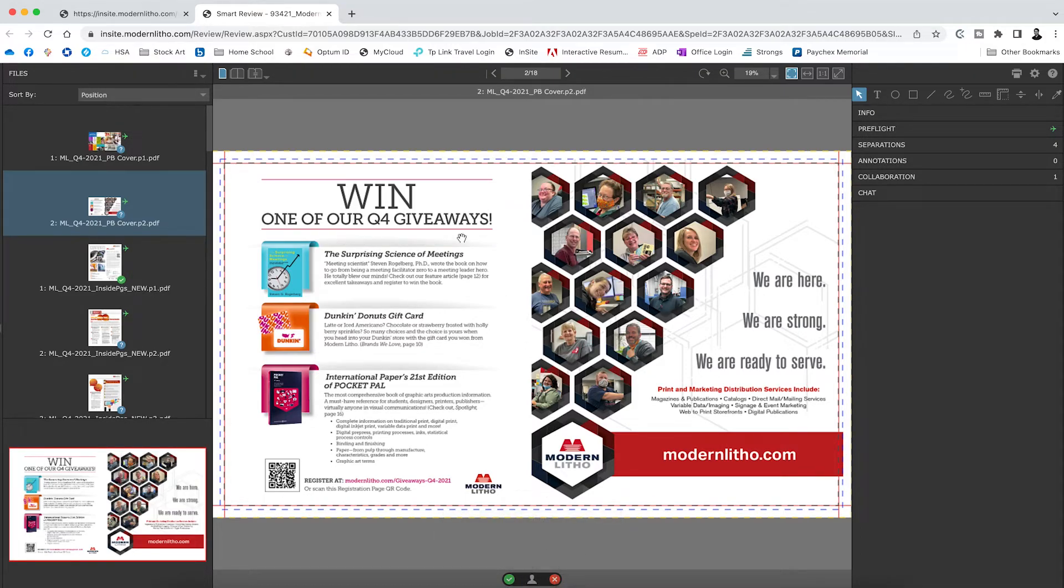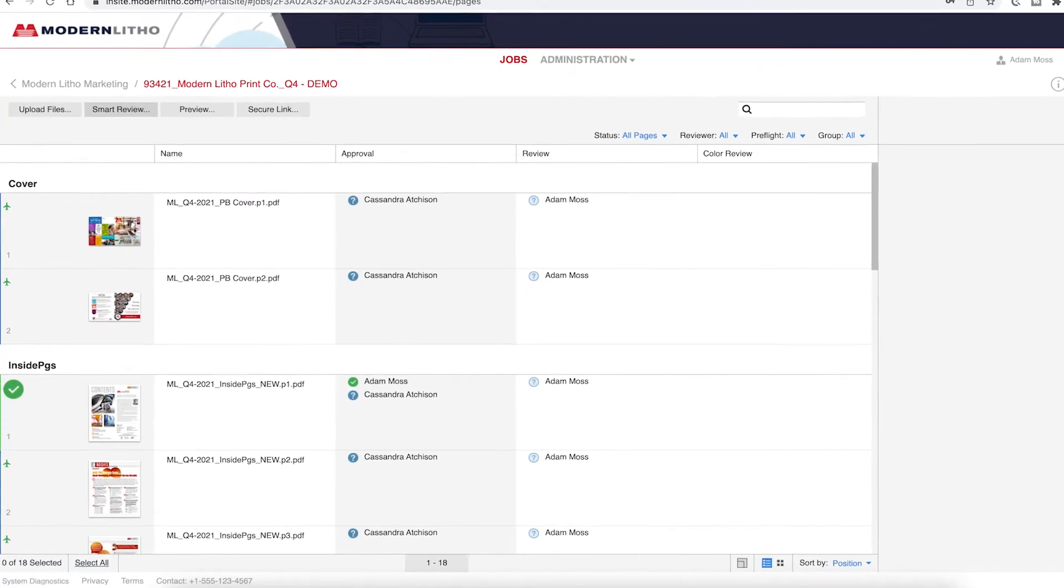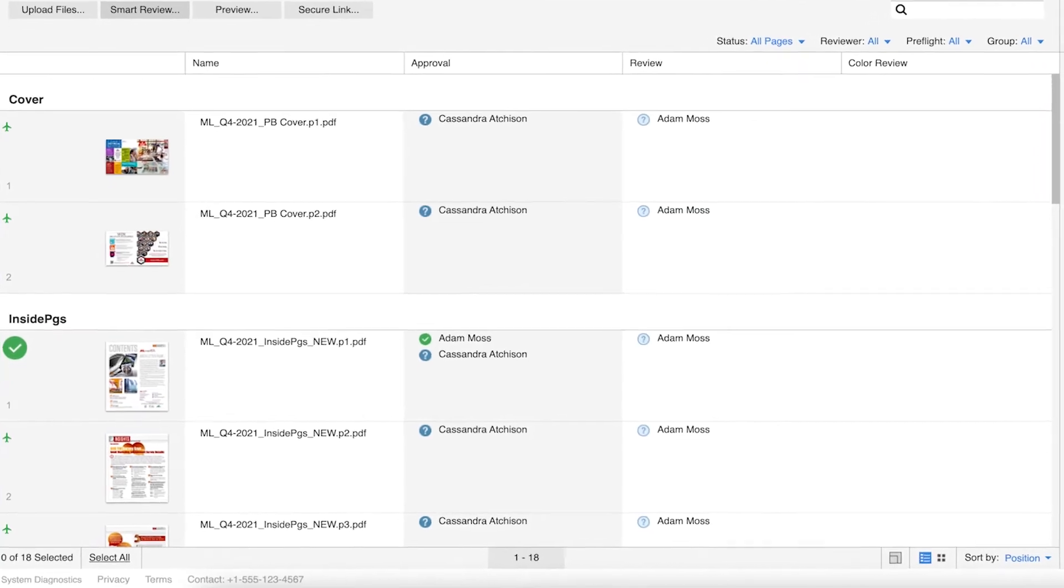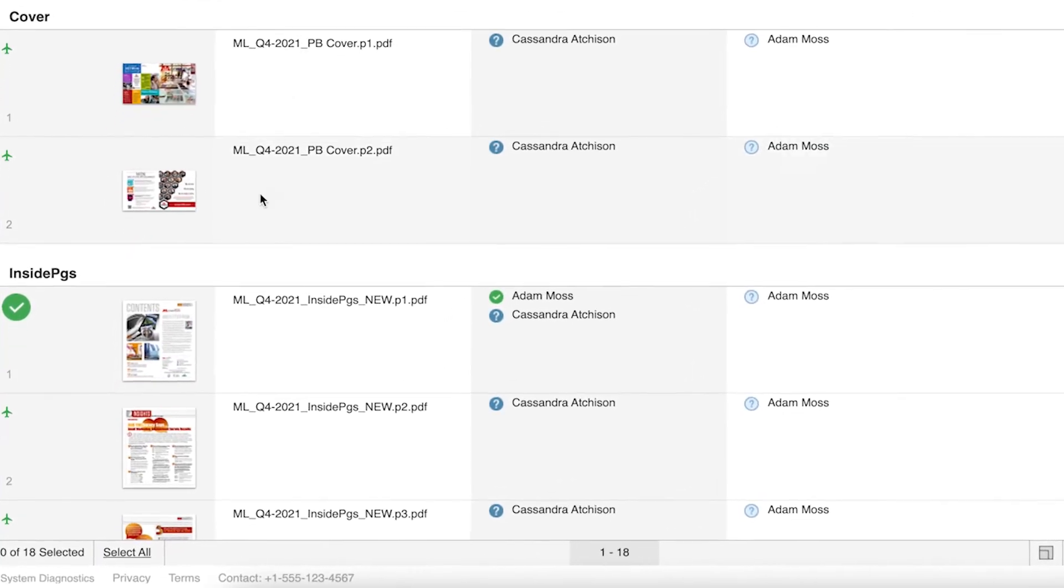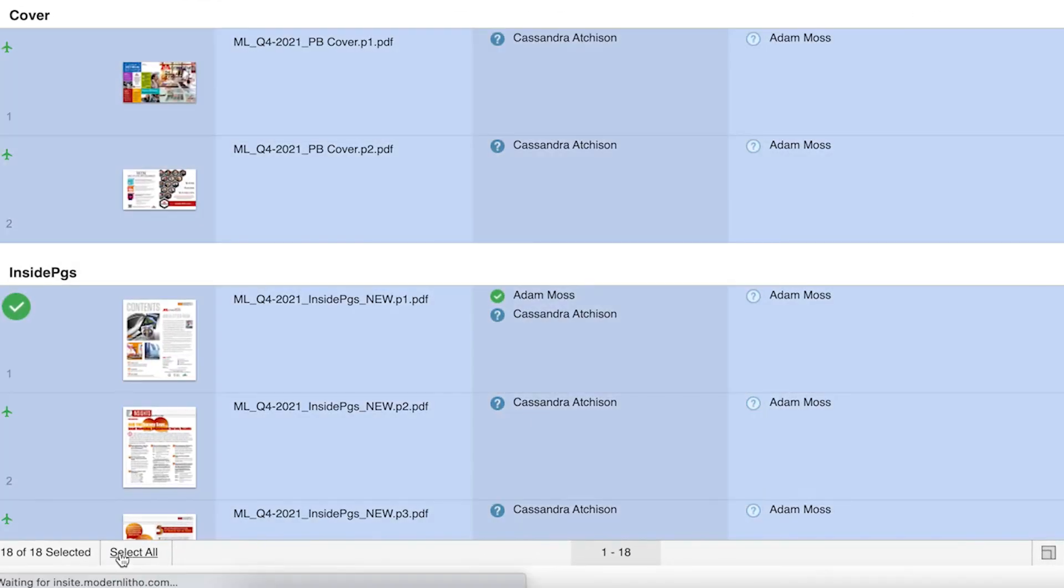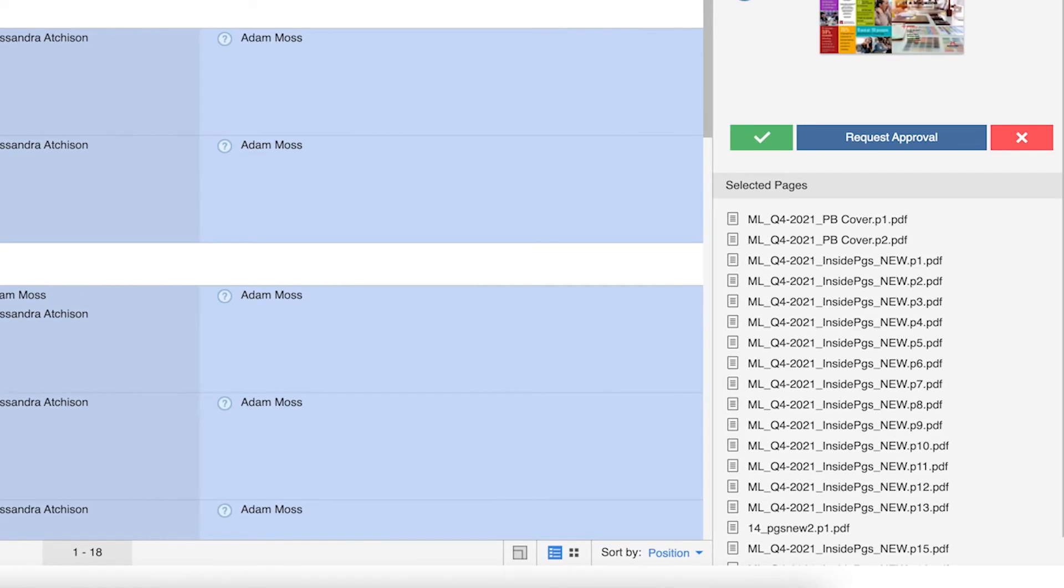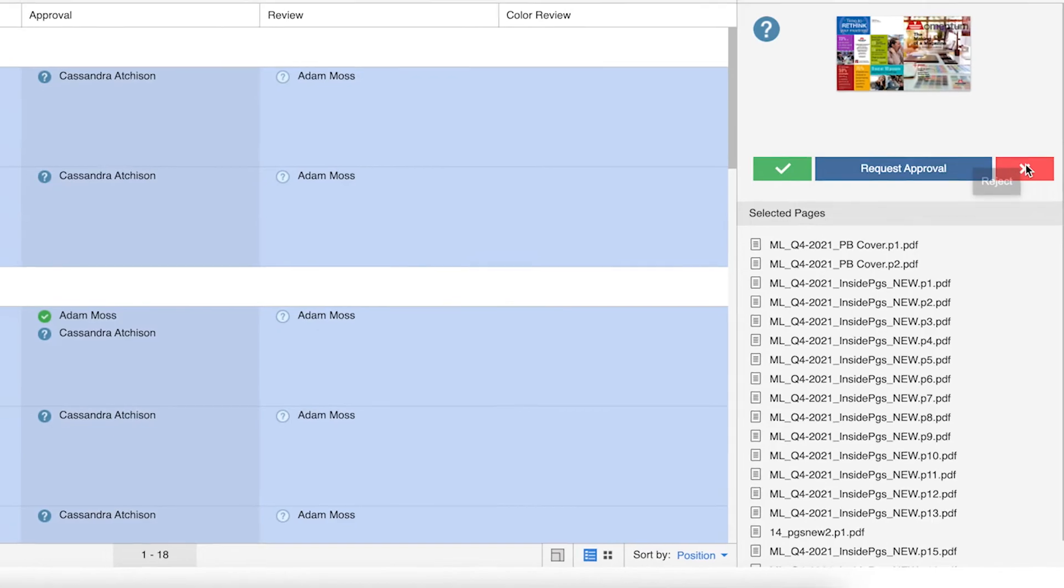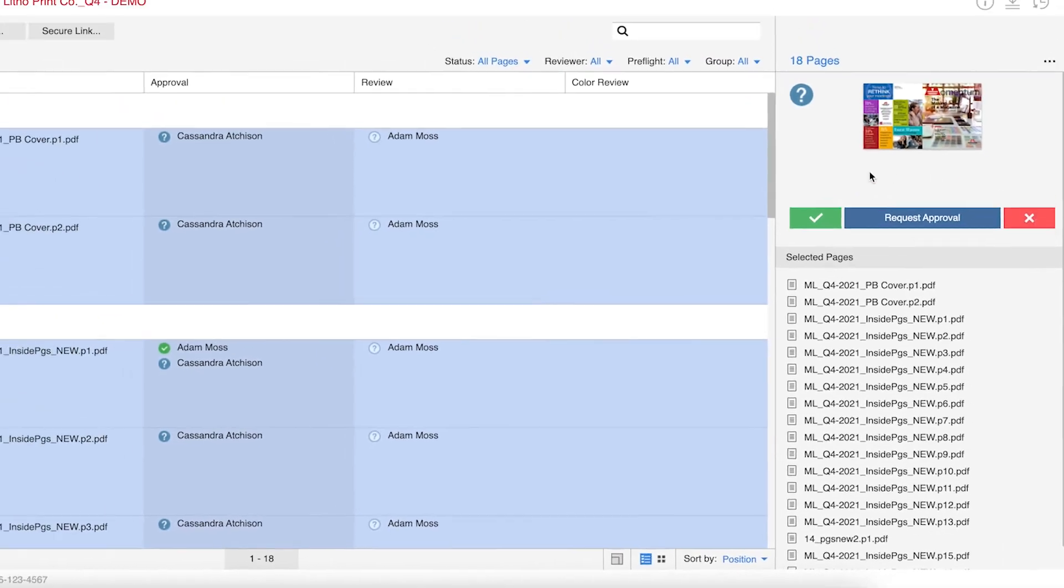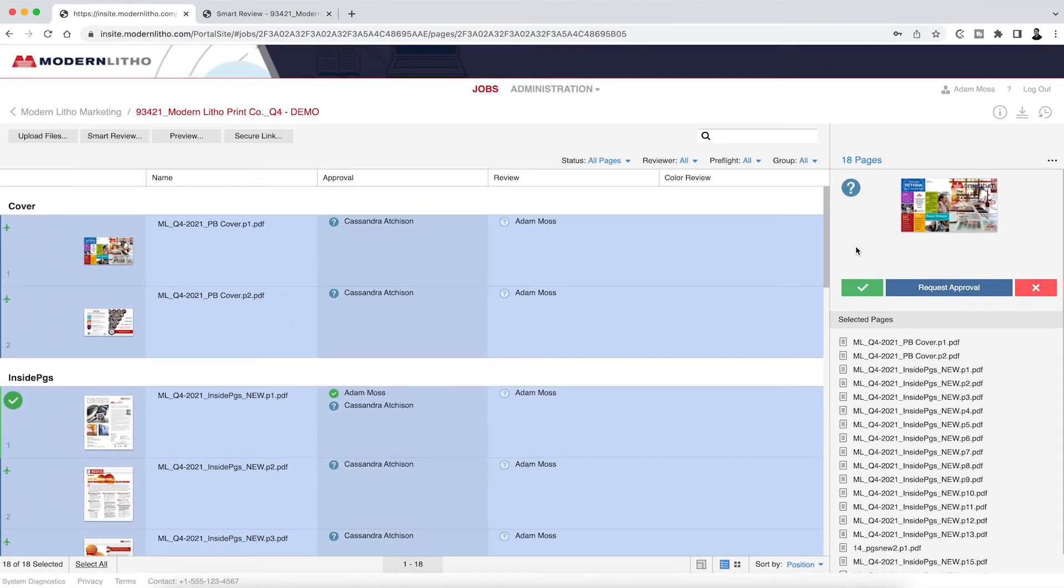To approve or reject all pages at one time, simply go back to your job level dashboard, select all at the bottom of your screen, then click either the green check mark or the red X. If you previously rejected a page, approving all pages will not overwrite your rejection.